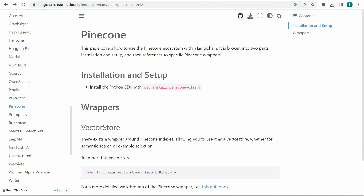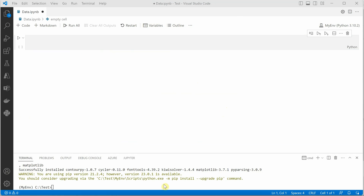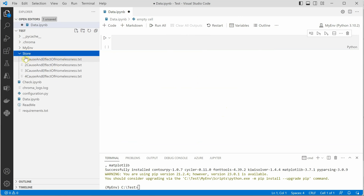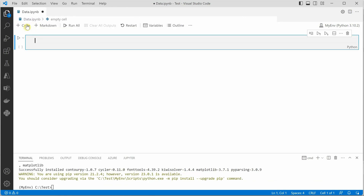Let me quickly go ahead and write a few lines of code. Before writing, I want to show you that I have created a folder which contains four text files. What we are going to do is read these four text files, generate the embeddings, and then push them onto our vector database which is Pinecone. So let's get started.